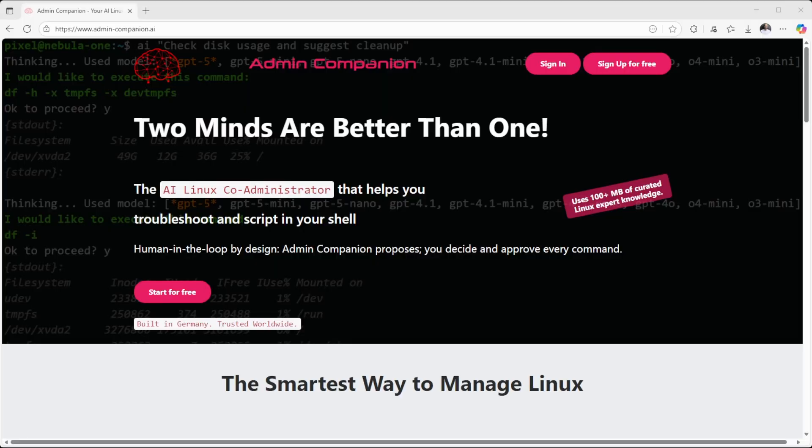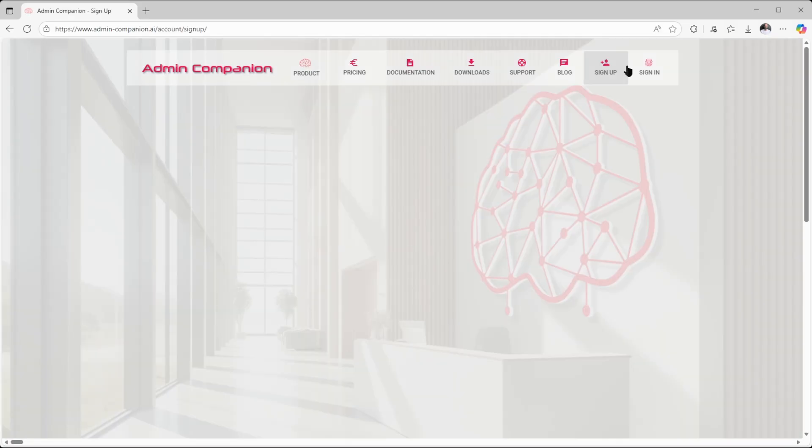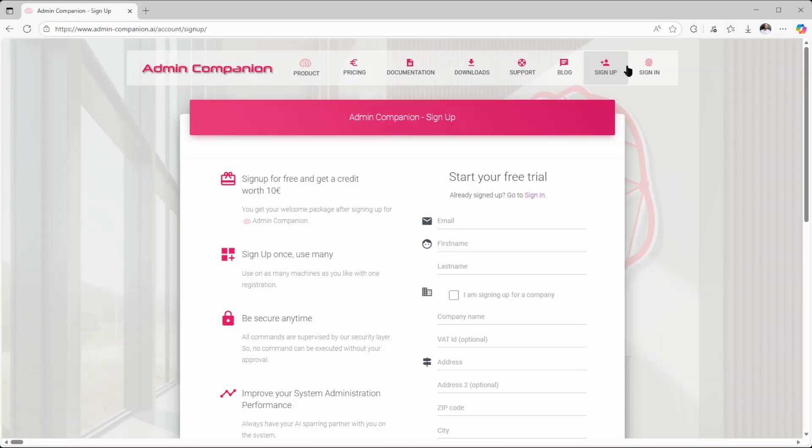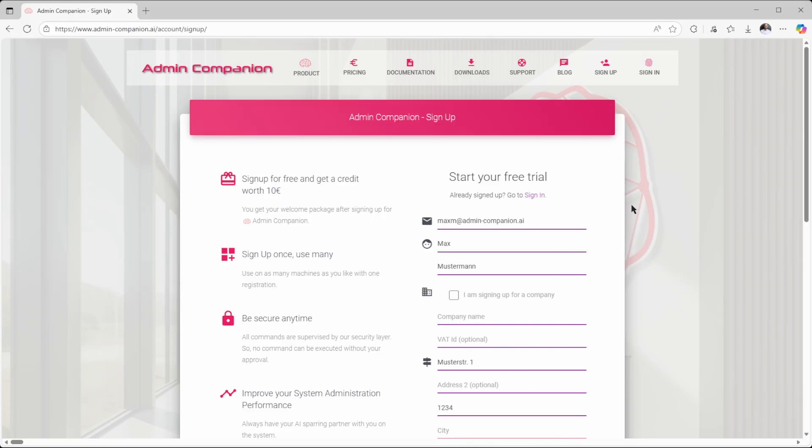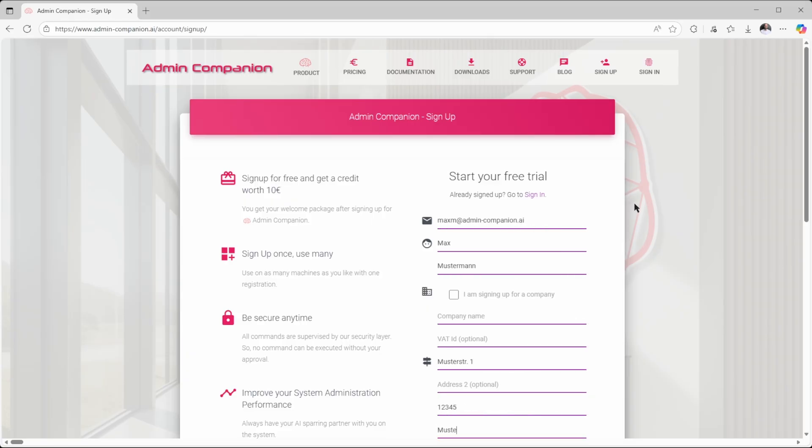First, go to admin-companion.ai and click on Sign up for free on the top right to create your account. Here you can sign up for a free account. It's quick, no credit card required and you'll get 10 euro in free credits to explore Admin Companion.